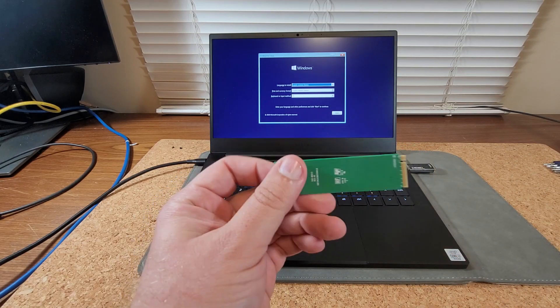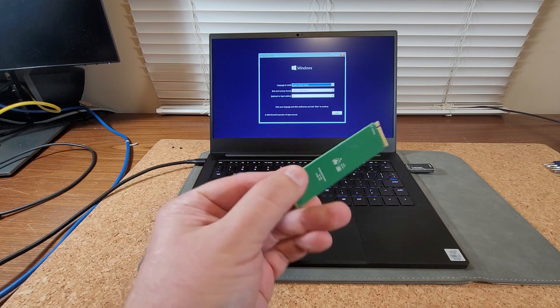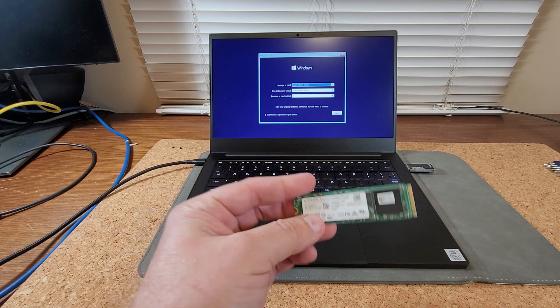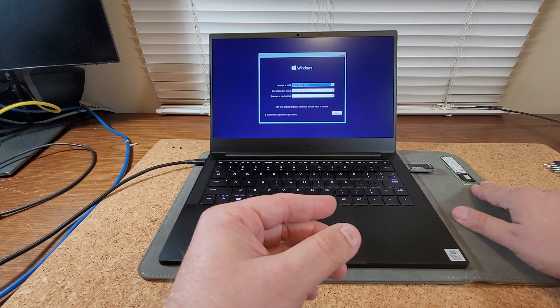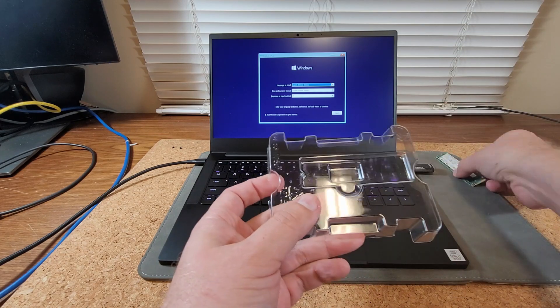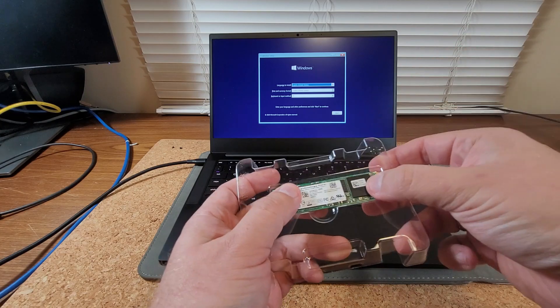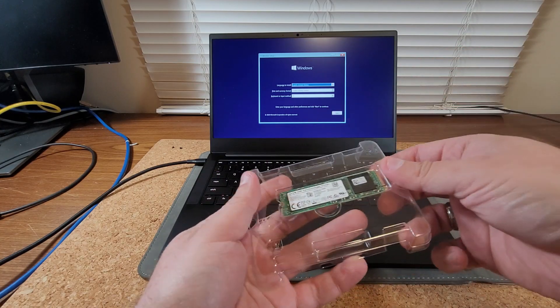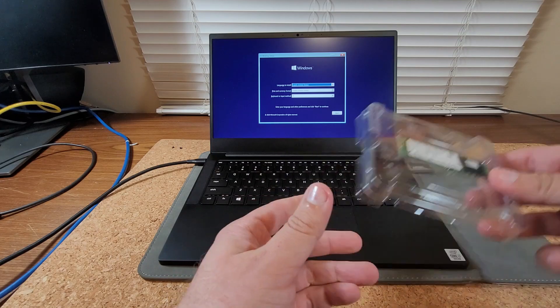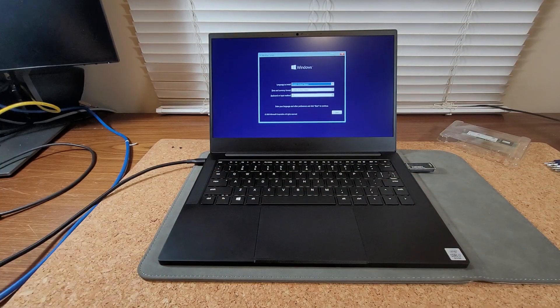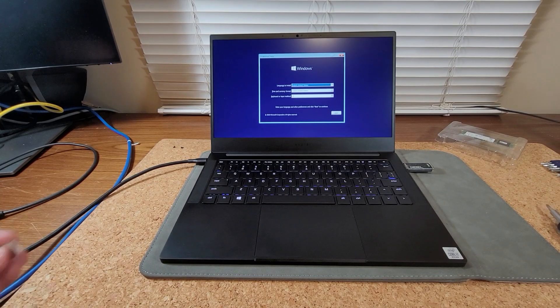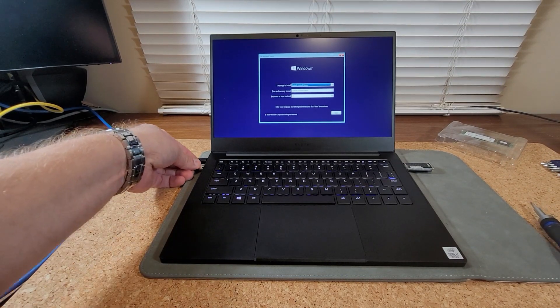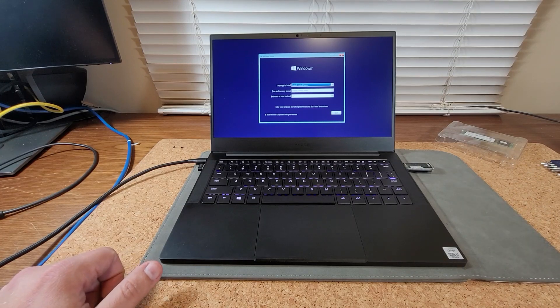I think what I'm going to do is just hold on to this, keep it in the box from the new drive. If I decide to sell this computer later or I need to send it in for service or anything, I can always put the original drive back in there. Just like that, the installation came up.